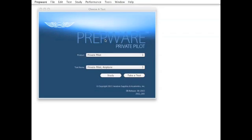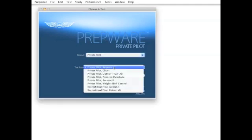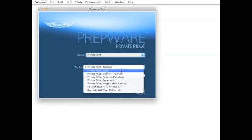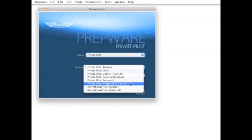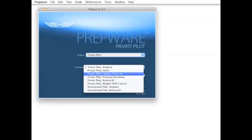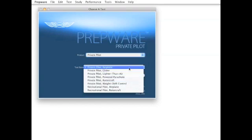All aircraft categories are included for a specific certificate or rating, so whether you're going for your airplane, glider, lighter than air, powered parachute, rotorcraft, or weight shift control certificate, you choose which test you're preparing for and Prepware will have you study only those questions applicable to your test.